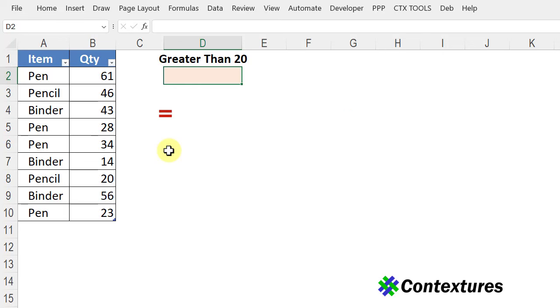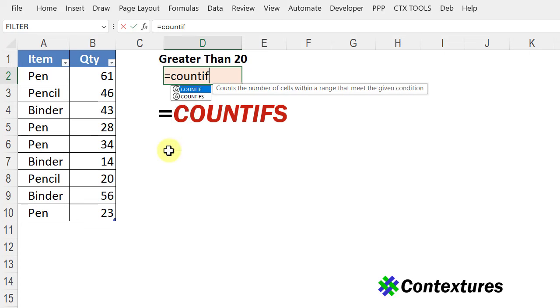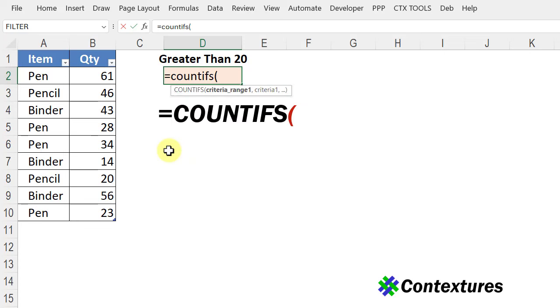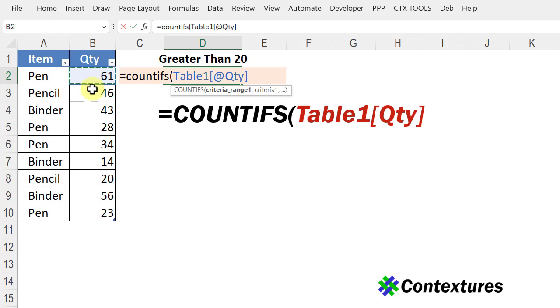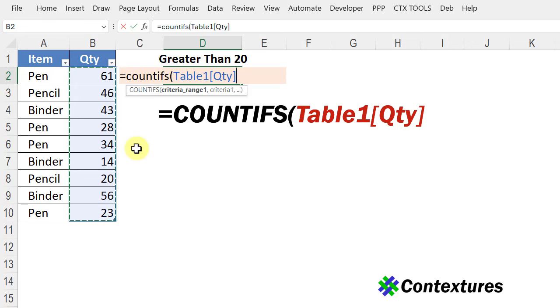I'll start with an equal sign and then COUNTIFS and we'll put in bracket and the first argument is criteria range. Where are the cells that we want to check and here we have cells B2 to B10 and because I'm using a table it's putting in a table reference.